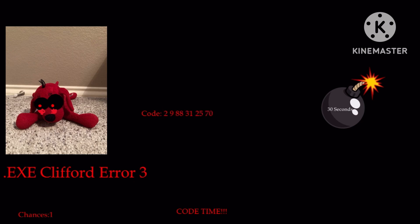Okay, I will type in 2988-3125-70. I'm not sure this is the right code, but we will see.